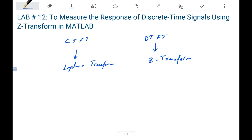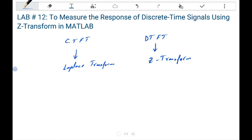Fourier transform cannot be used to transform a signal which is not a power signal or an energy signal, whereas Laplace transform and Z-transform are generalized transforms which can be used. But both of these transforms depend on the region of convergence. As discussed in the previous lab, if the region of convergence does not exist, then Laplace transform or Z-transform will not exist.